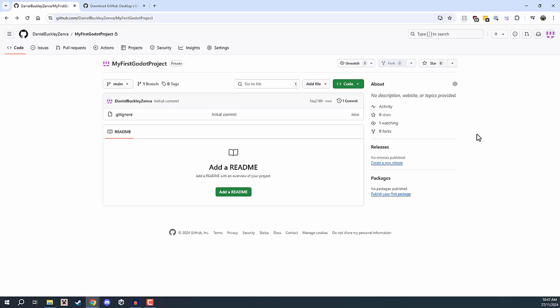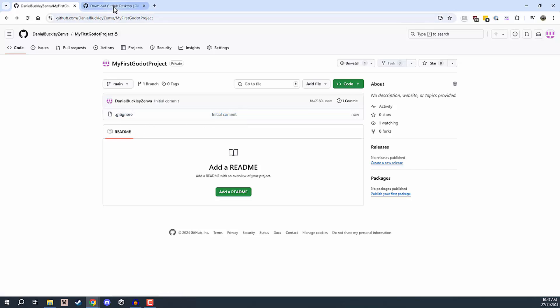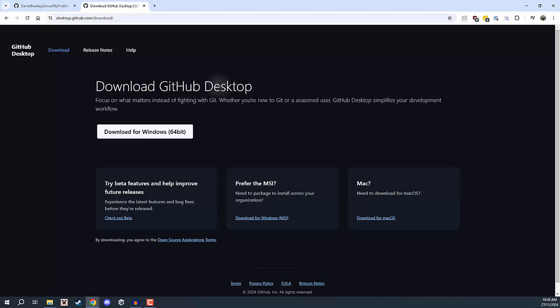So what we need is a piece of software that is installed on our computer that can detect those changes that have been made to whatever directory we have assigned, and then be able to commit those changes and then push them to the repo here on GitHub. GitHub thankfully has a piece of software that does exactly that, which is known as GitHub Desktop.